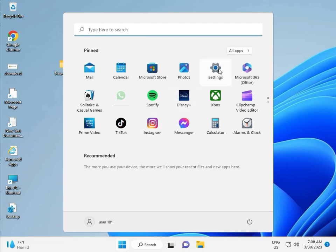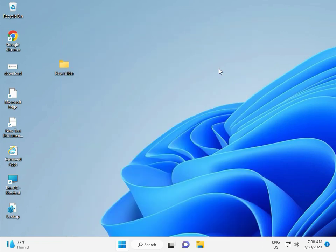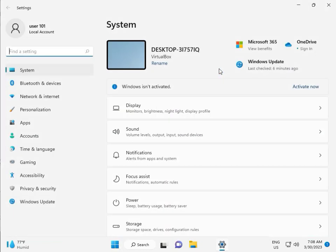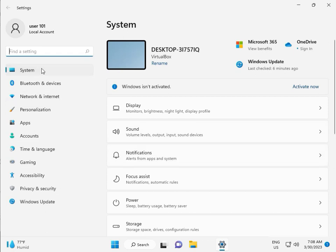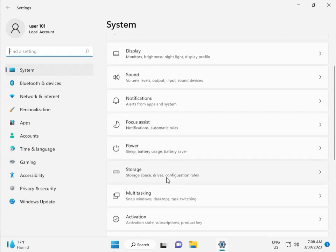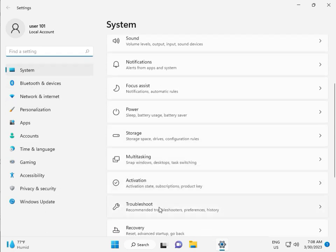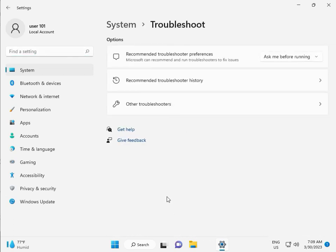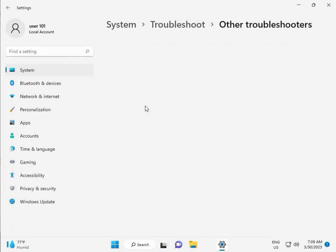First, click the start button and then click setting. Then guys, in system, scroll down, troubleshoot, other troubleshooters.